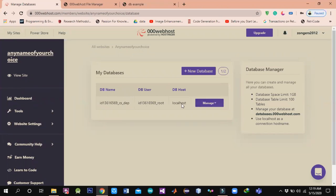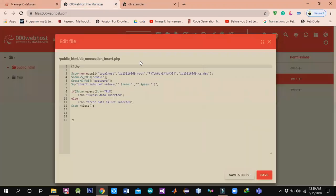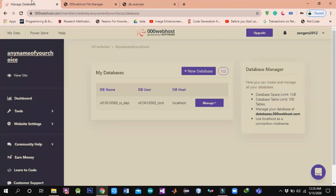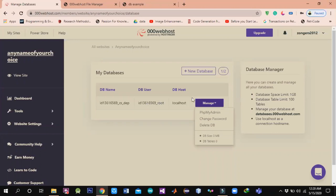When you create it, you will create something like this — you will create a database. Your database name is CS department, with its ID root, and localhost. The username is root, localhost, the password, and the name of the database. We will create a PHP file in which we have the connection. For managing this we have a database. We want to create a table — we will open phpMyAdmin.